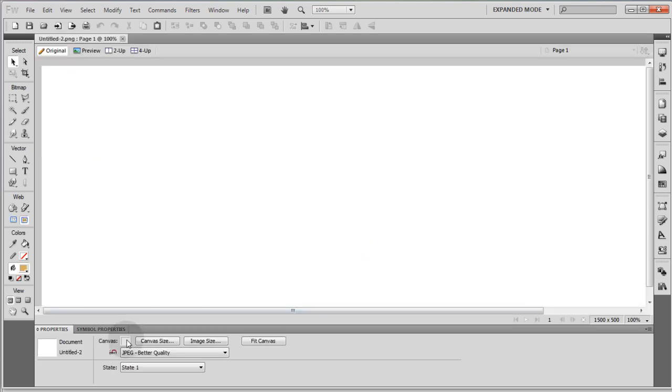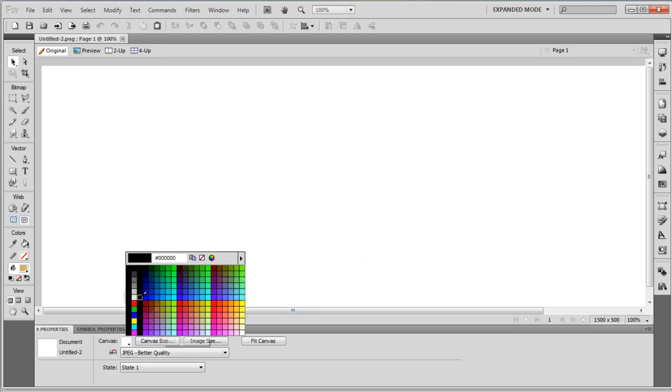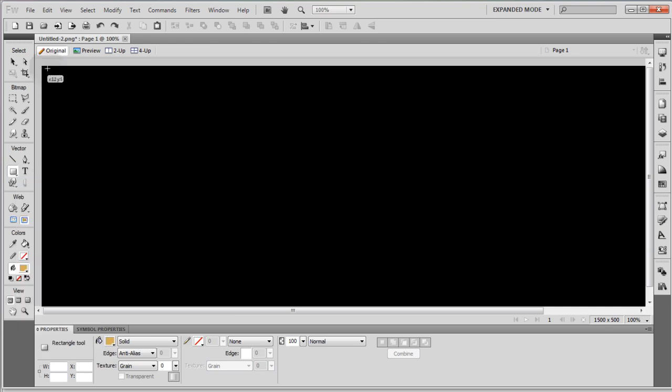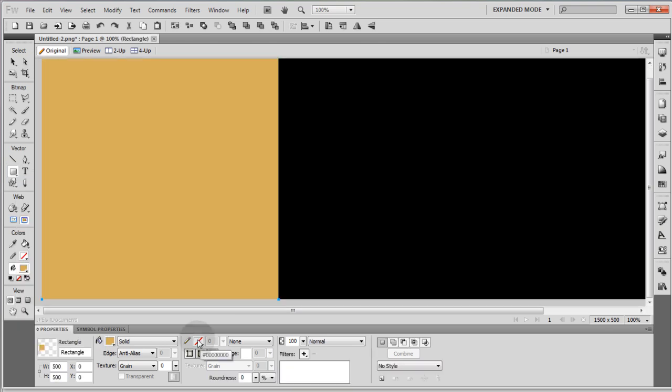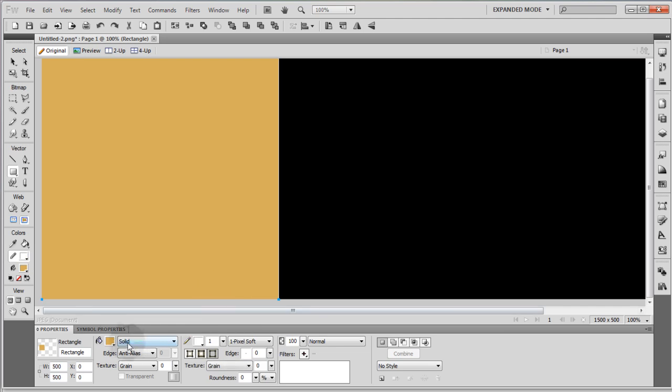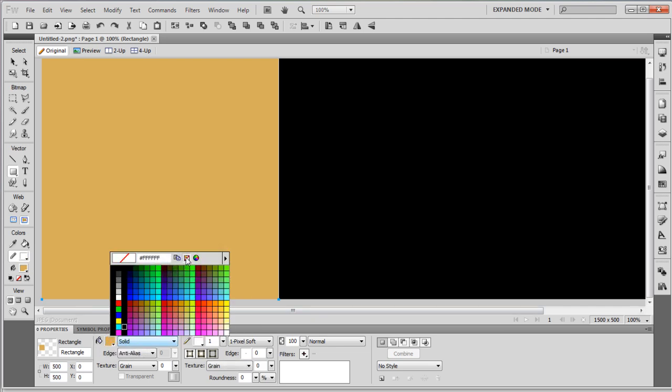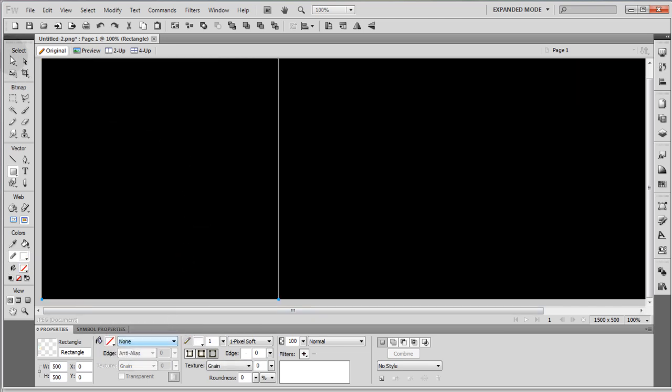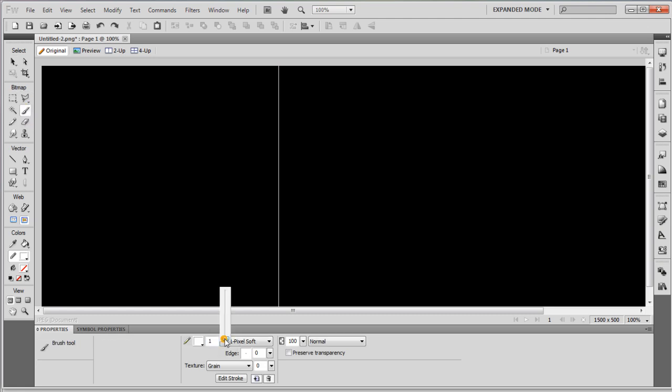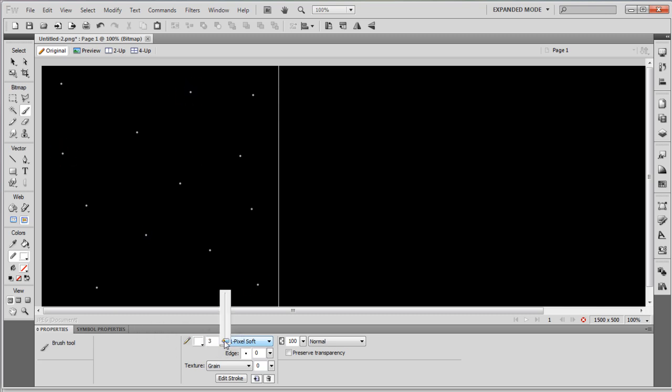Now the first thing I'll do is set my canvas to black. Then I'm going to draw out a rectangle that's 500 by 500, and I'm going to give it a stroke of one pixel white and remove the fill. Now I'm going to grab my paint brush and set this to somewhere around four pixels and just start dabbing in stars in random places. And you can change the size to make some smaller ones in there.